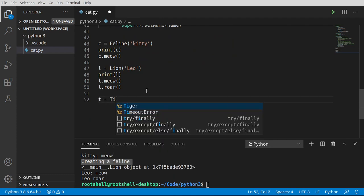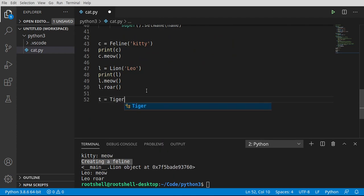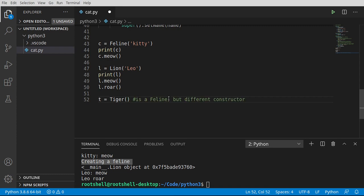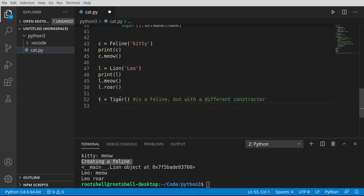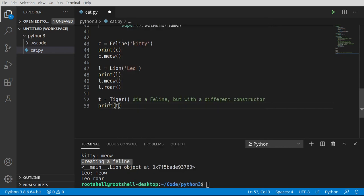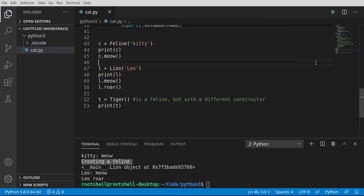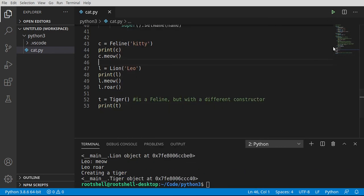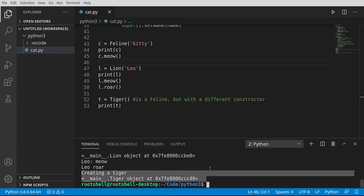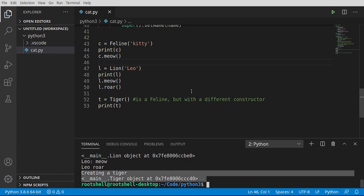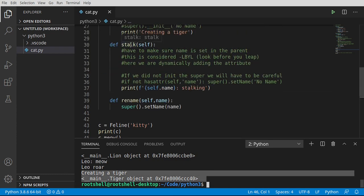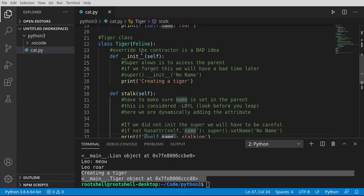So I'm going to say tiger. And I want to plop a note right here. Is a feline, but with a different constructor. So now there's no name. We've deviated from our class design here. Let's go ahead and print this out. Save, run. And creating a tiger. Notice how main tiger object is created. It hasn't exploded. Now go back up to stalk. And remember, we're going to print out self.name. But we've never set the name. Uh-oh. Bad things are going to happen.